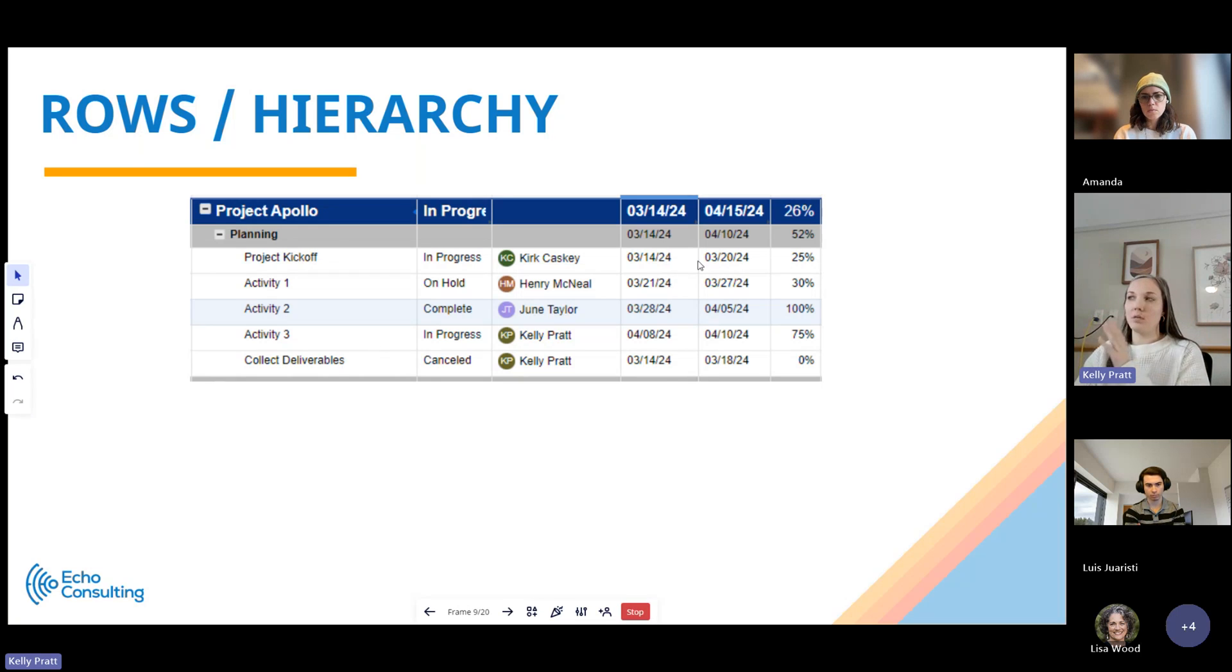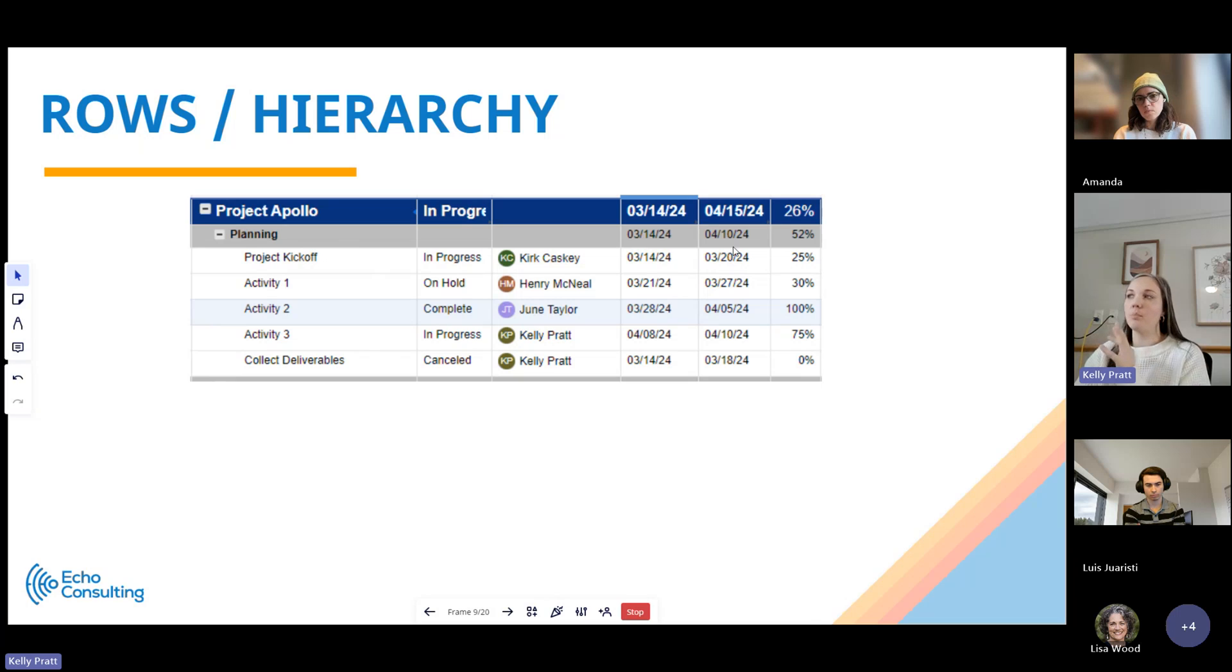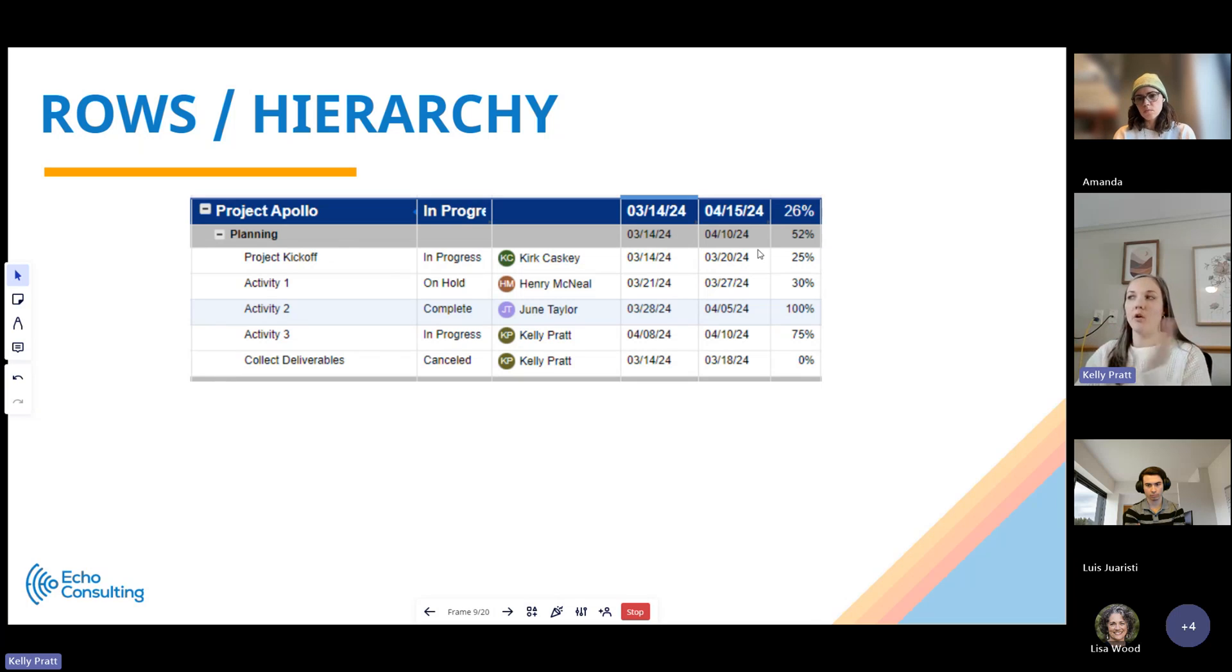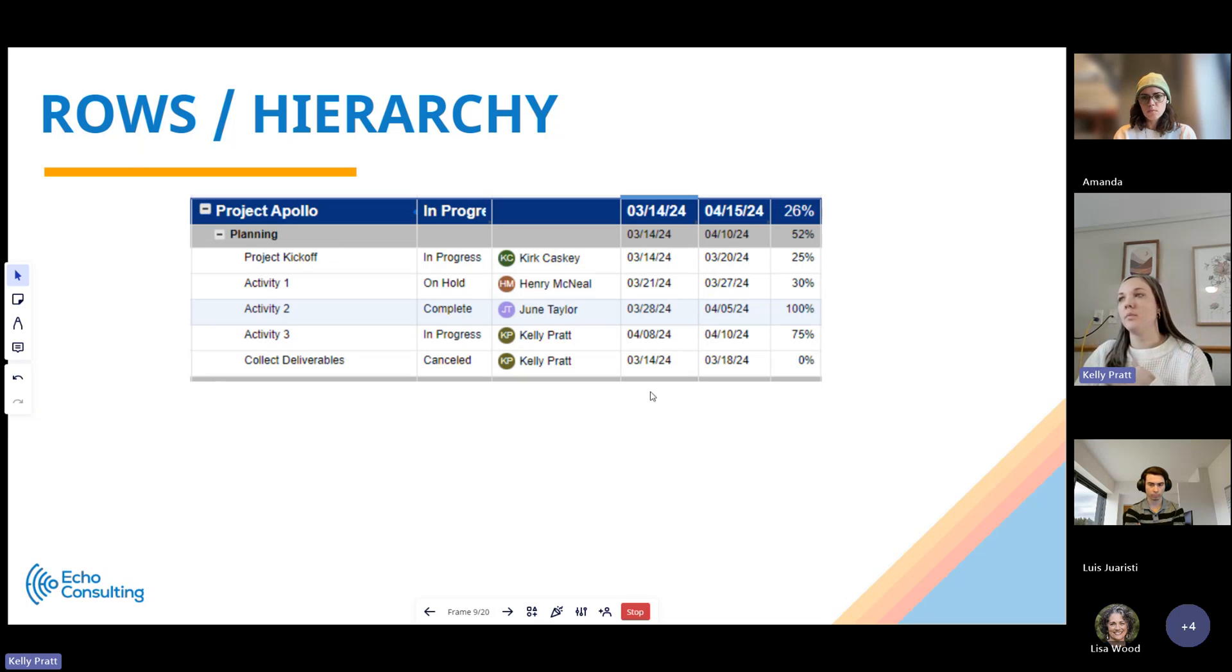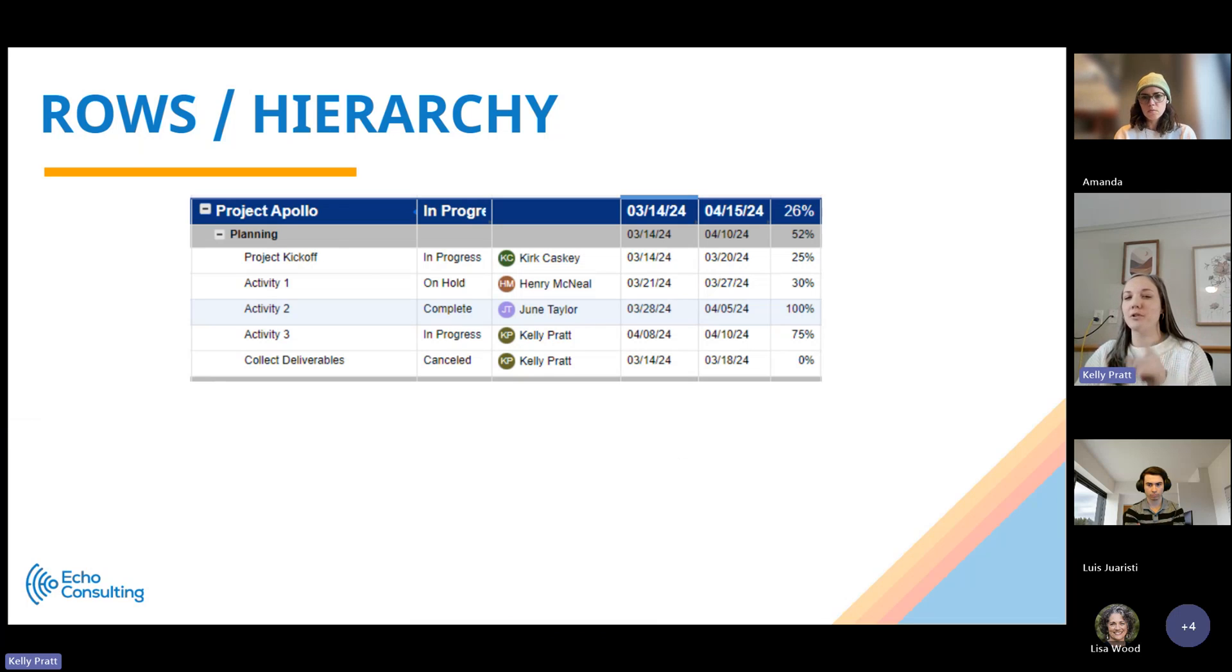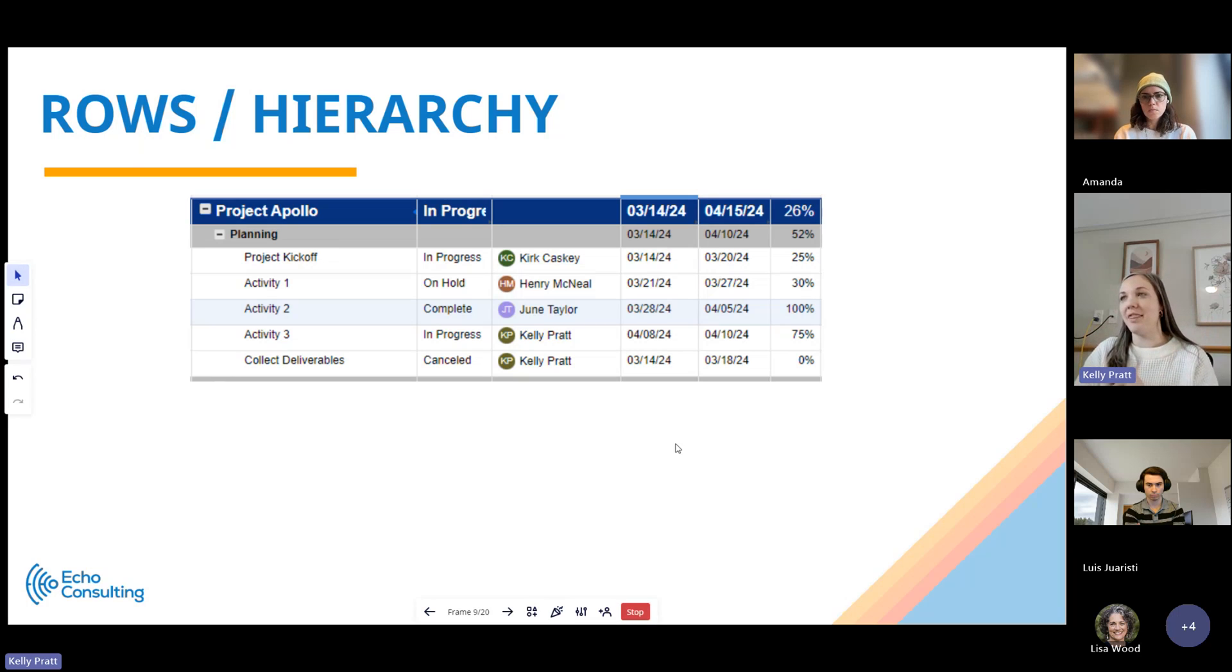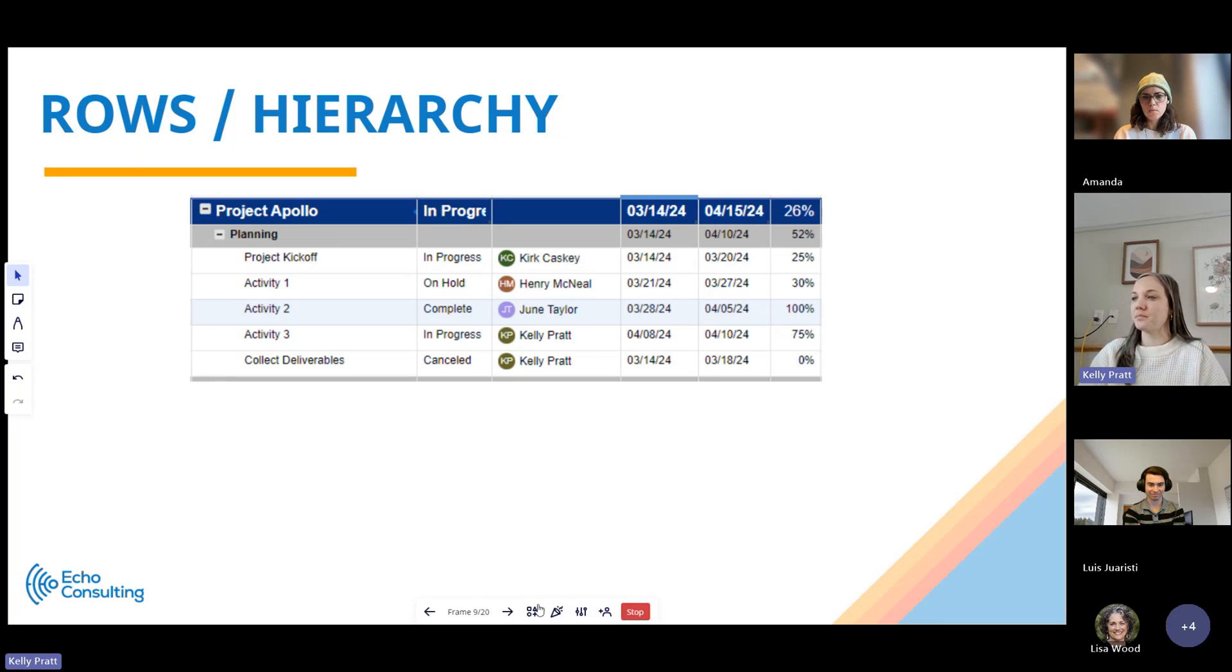What that allows Smartsheet to do is roll up the data so that you can see, for the planning phase with all the activities that you need to accomplish, it rolls up the start and end date. It also calculates a percentage complete based on the data below. It does allow you to nest pretty far down. I think it's up to seven levels. I could be challenged on that, but it is quite a bit, so you can go pretty deep with it.